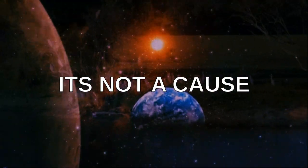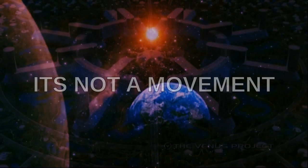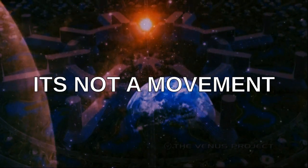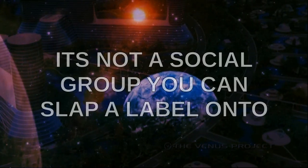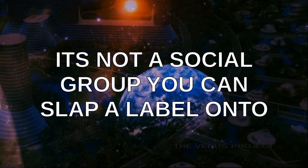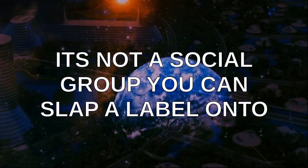It's not a cause. Not a movement. It's not a social bird you can slap a label onto.